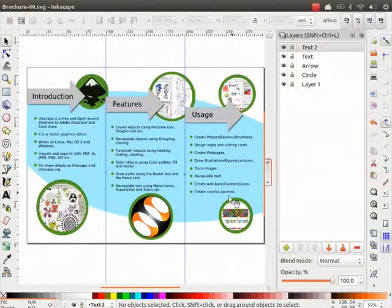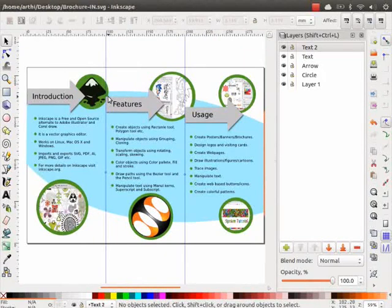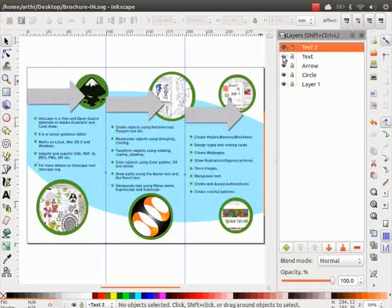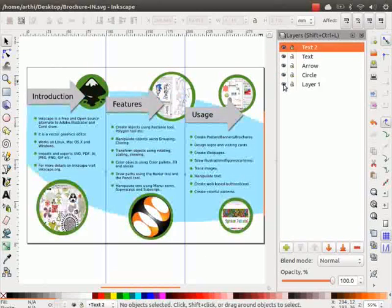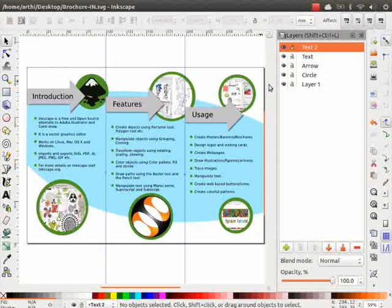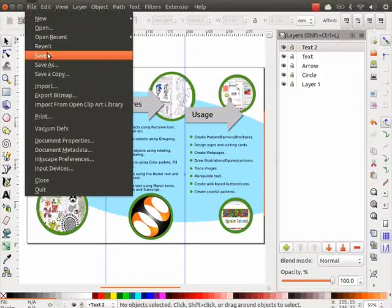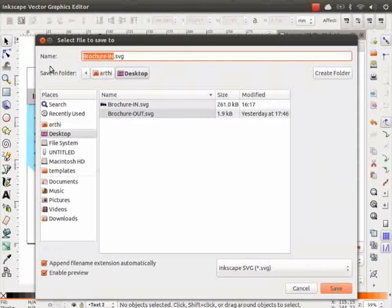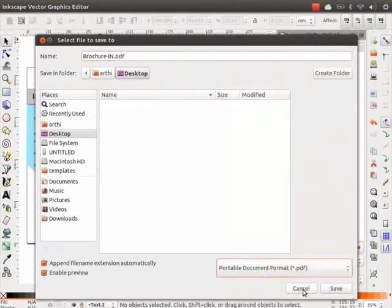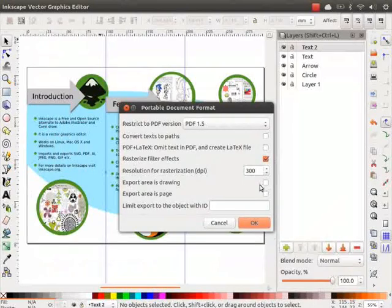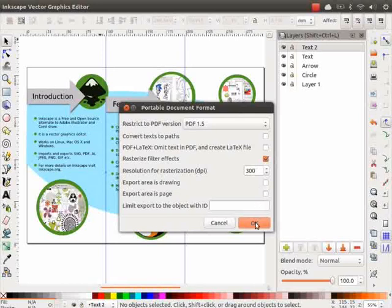Now the inner part of the brochure is ready. Let's press Ctrl plus S to save our SVG file. Now you can hide or show the layers that you want in the final brochure. Let us now save the same file into PDF. Go to File, click on Save As, and change the file extension to PDF. Click on Save. A new dialog box appears. For printing purpose, the resolution must be 300. For web, it can be 72. Let me keep it as 300. Now click on OK.